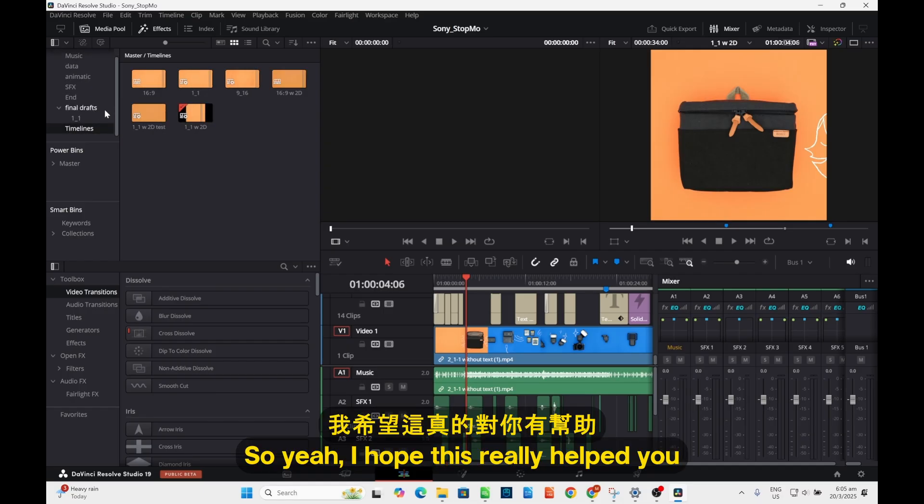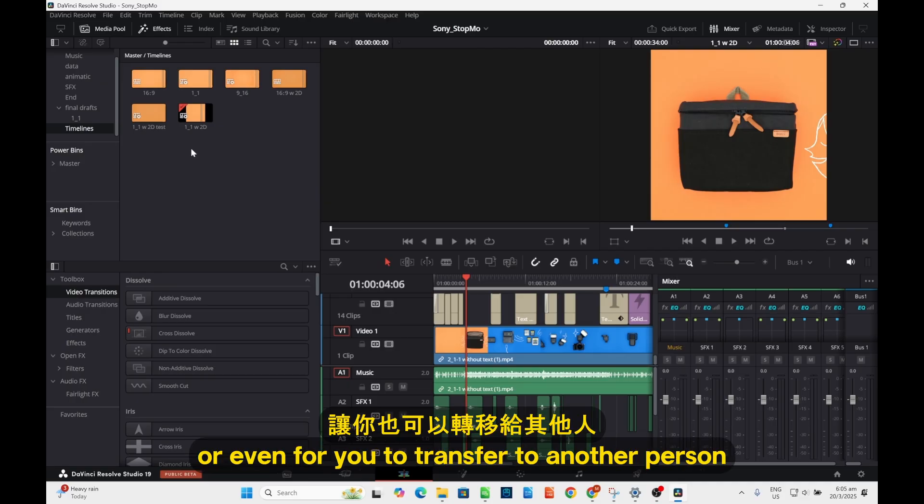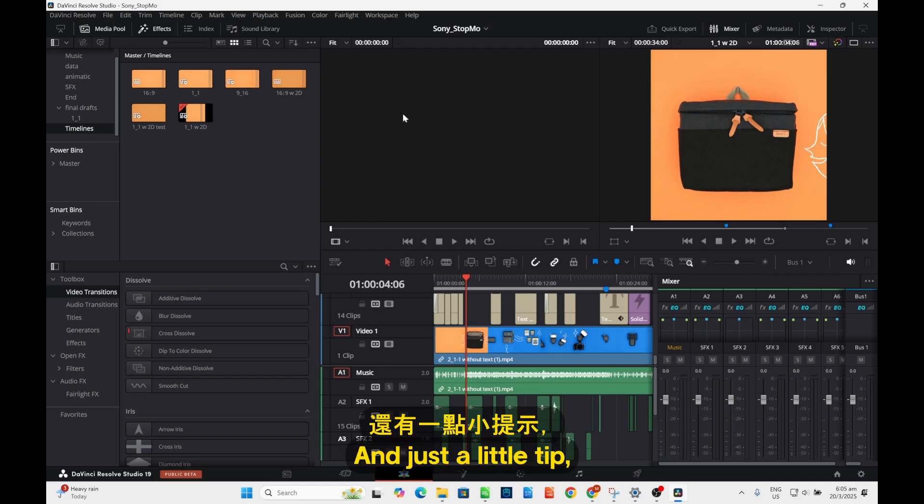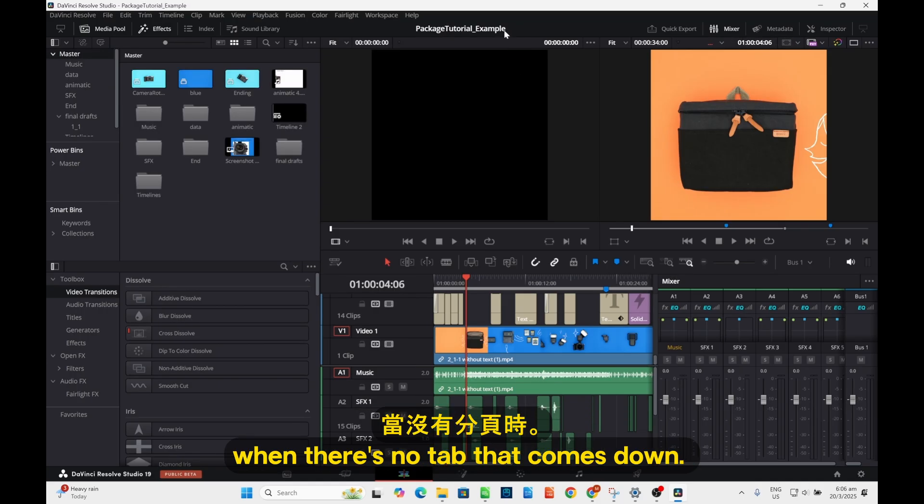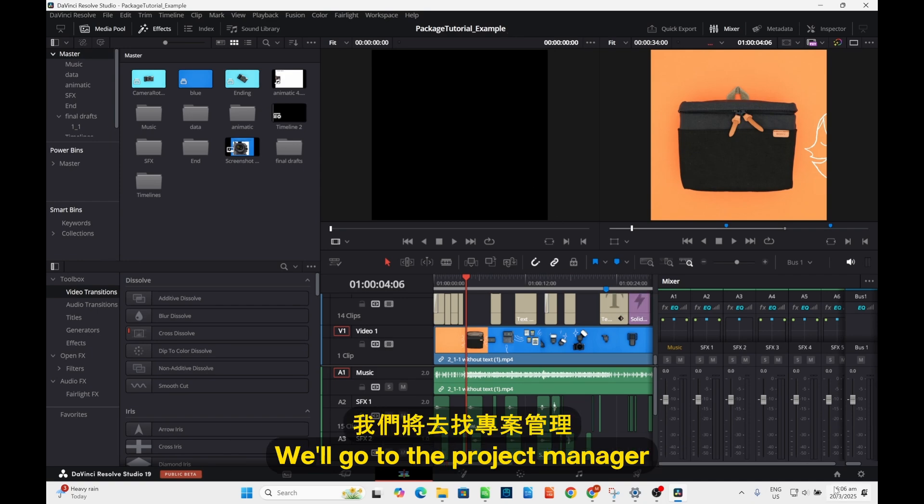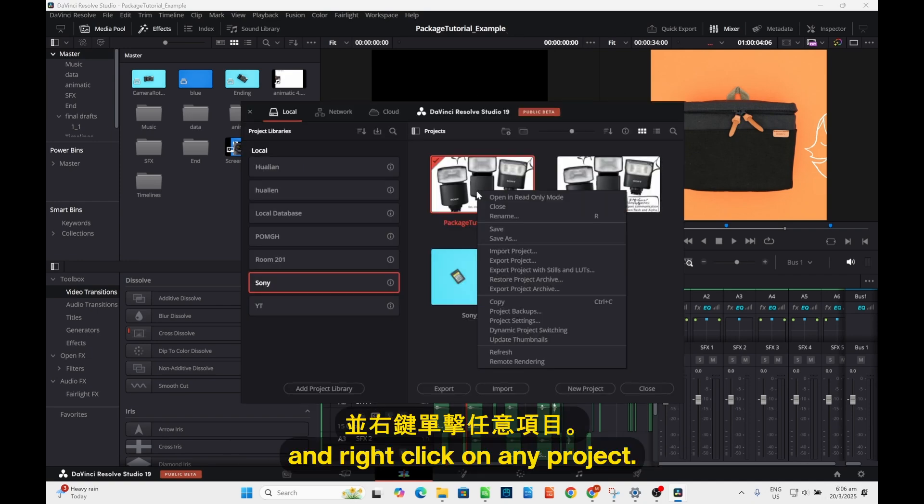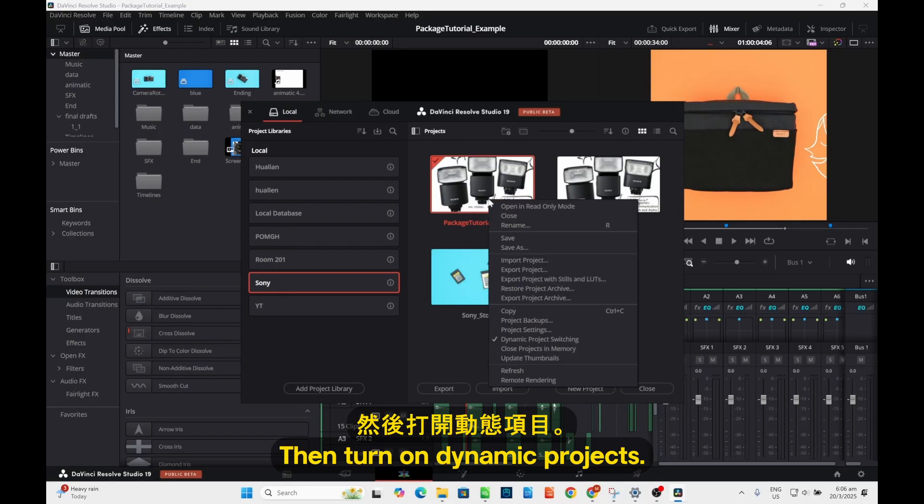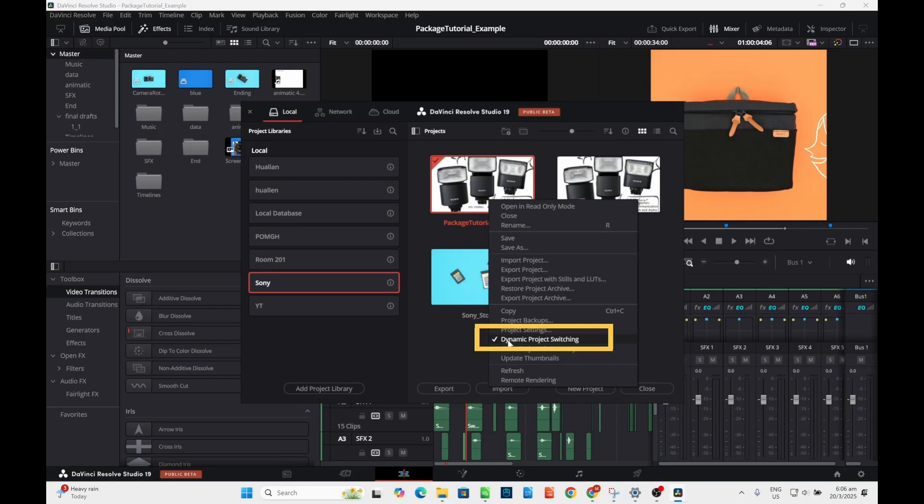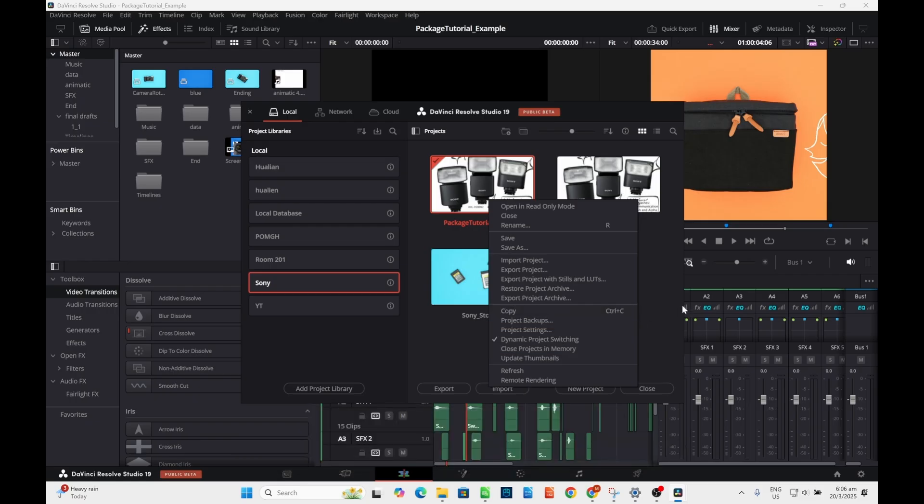So yeah, voila. Hope this really helps you to archive your projects or even to transfer to another person. And just a little tip: to switch between projects like I just did now, instead of no tabs coming down, you go to the project manager and right click on any project, then turn on 'Dynamic Project Switching'. So now dynamic project switching.